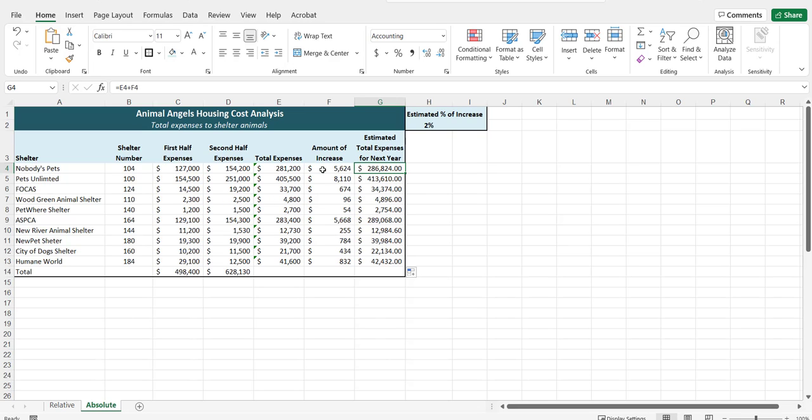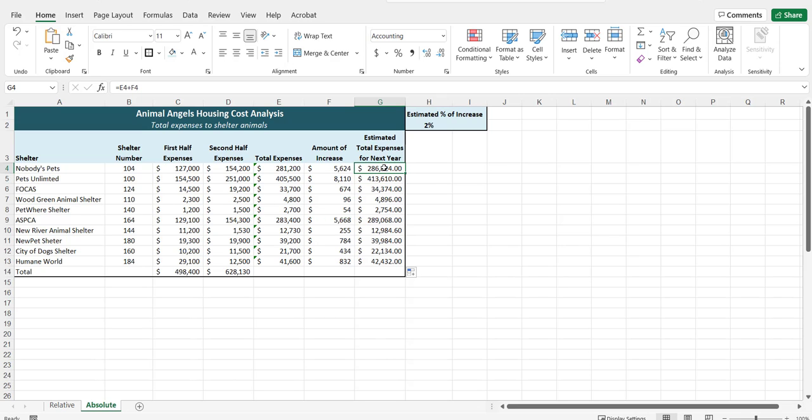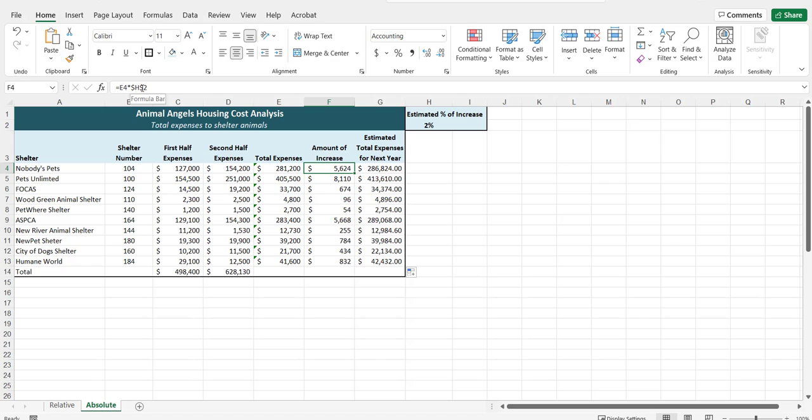So that for this row, it pulls in the total expenses for the first animal shelter and as well as the amount of increase. For this row, it pulls in these numbers. So those row references should change and those two will be the relative cell references. However, in column F, we had to multiply each one of the total expenses for each shelter by 2%. So this H2 needed to be absolute with two dollar signs so that that cell reference would not change.